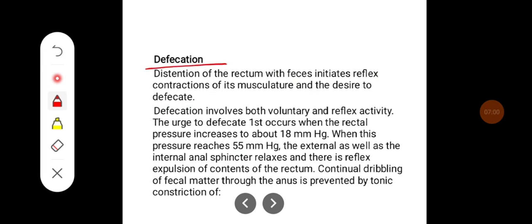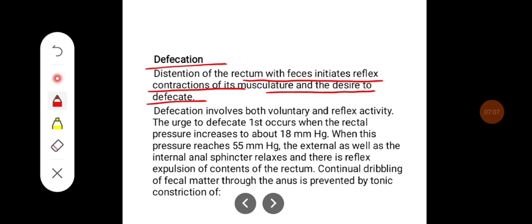Defecation. Distension of the rectum with feces initiates reflex contraction of its musculature and the desire to defecate. Defecation involves both voluntary and reflex activity.